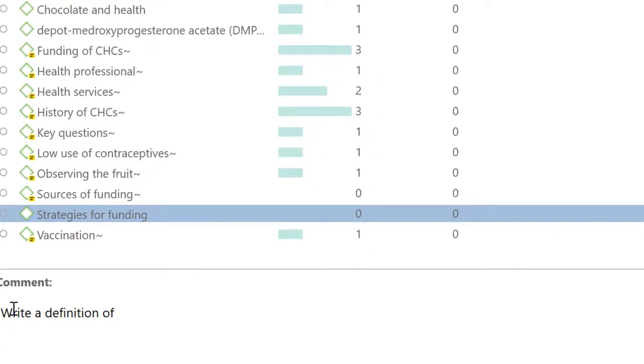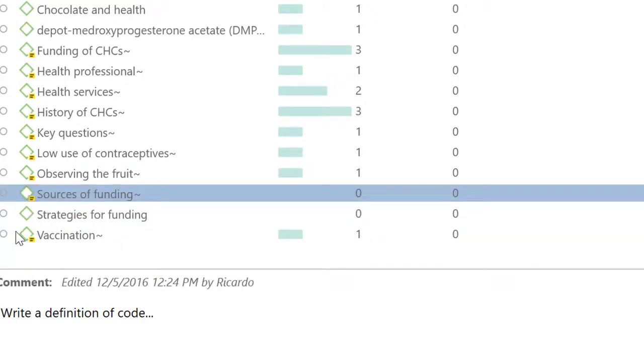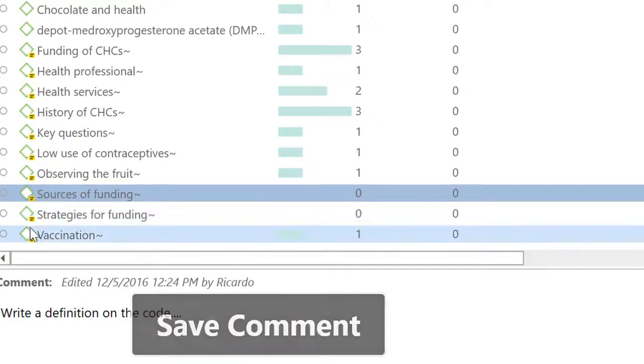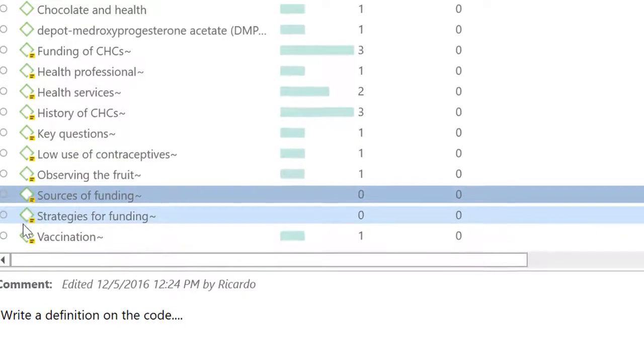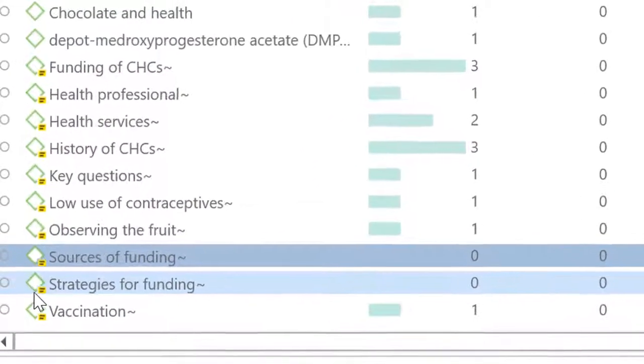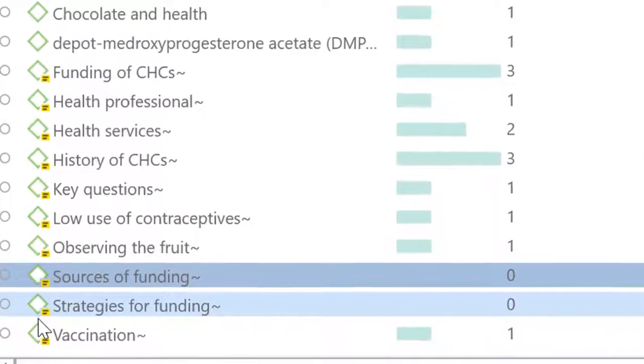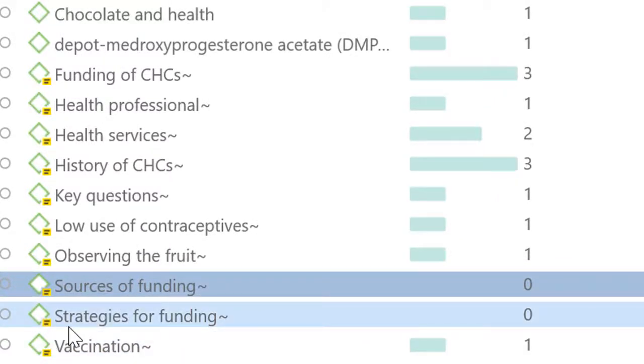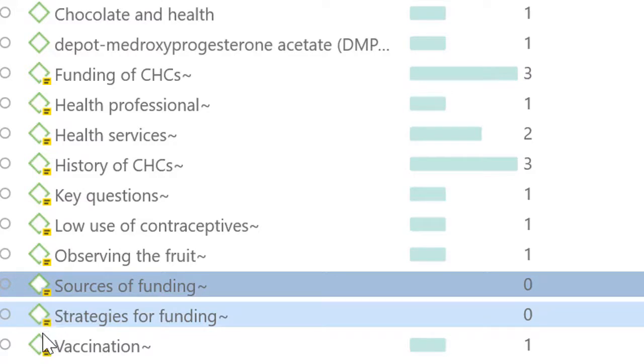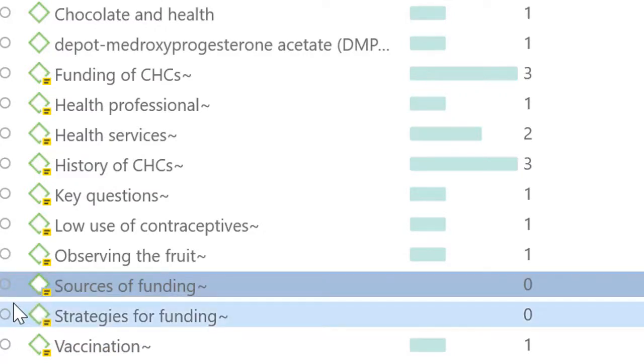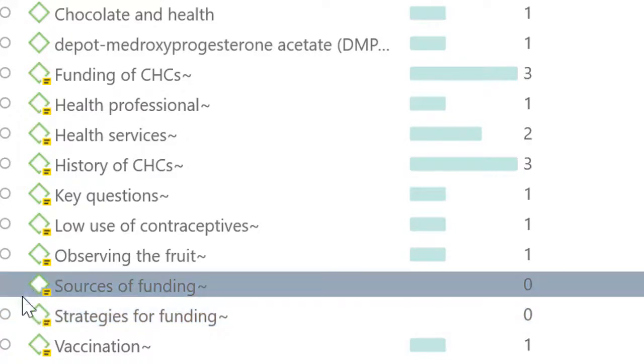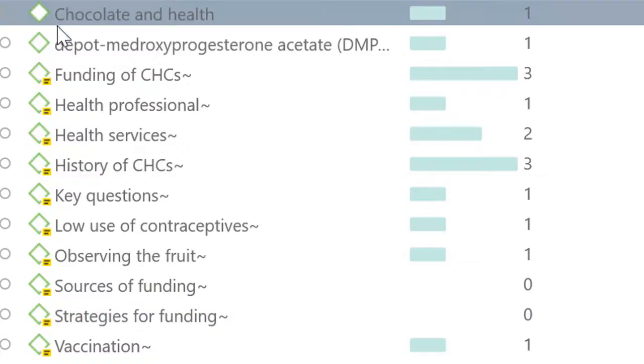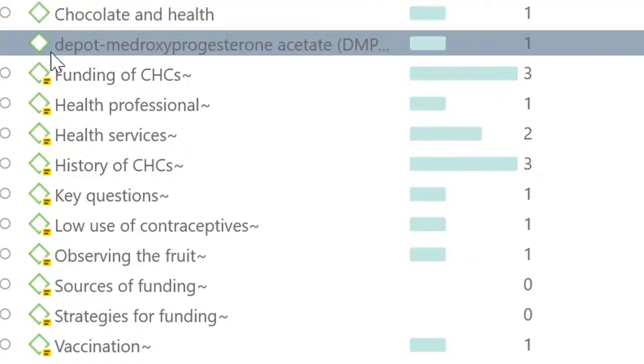Now you notice that as I am writing definitions, the code symbol has a little yellow symbol attached to it. Anytime you see that yellow symbol in relation to any object of the project—a document, a quotation, a code, a network, etc.—that means that that individual element has been commented already. So these are all codes that have their definitions, while these three over here, they do not.